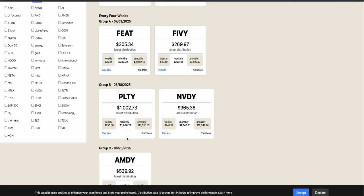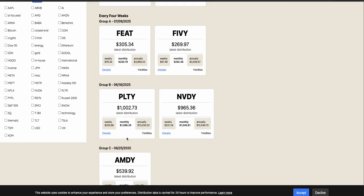I was like, Hey, if you're thinking about spending $10,000 on this course, invest in PLTY and use the distributions to pay for this course. That way, you're not actually out $10,000.